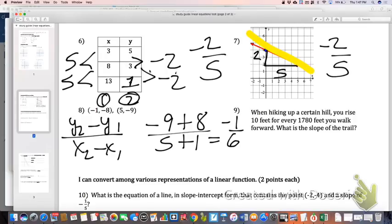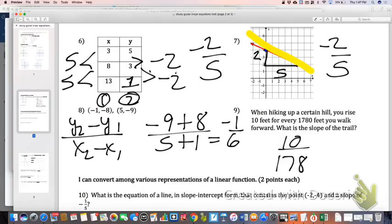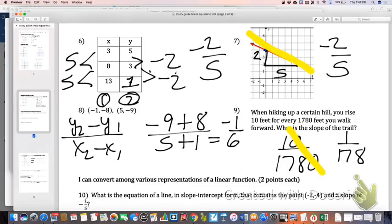Number 9: a bunch of us flipped our rise over our run — I don't really get it because it even spells out rise in the problem. The rise was 10 feet, so that goes on top. The 1780 goes on the bottom. Also, something I was not picky about on the quiz but will be tomorrow: the Ballard rubric says reduce fractions. Chop off those zeros — it's 1 over 178.